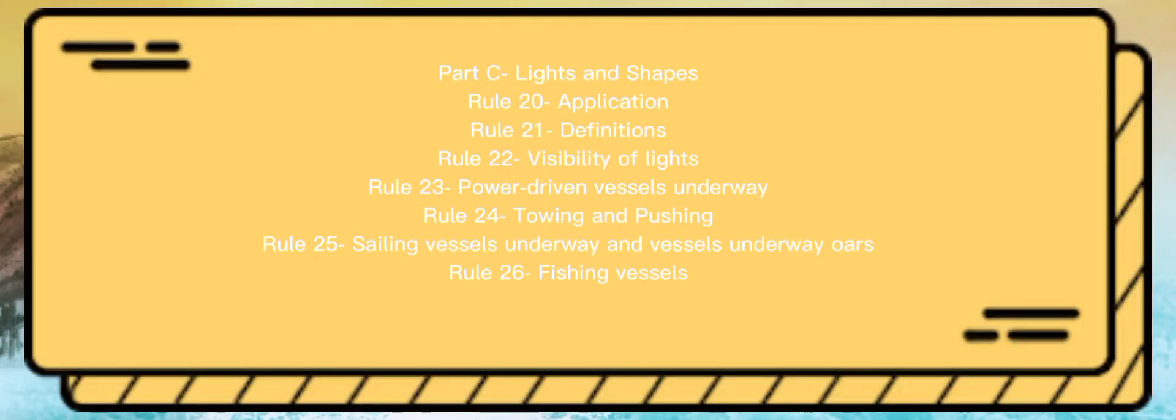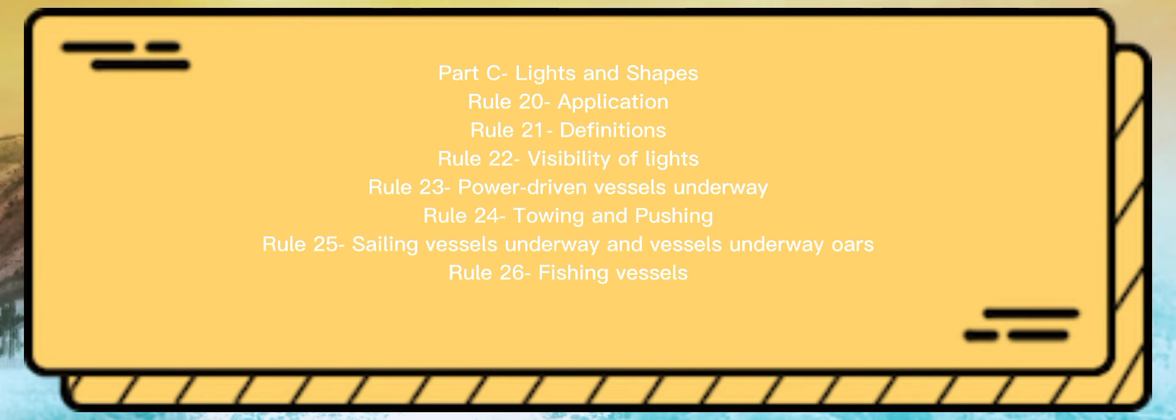Part C: Lights and Shapes. Rule 20: Application. Rule 21: Definitions. Rule 22: Visibility of Lights. Rule 23: Power Driven Vessels Underway. Rule 24: Towing and Pushing. Rule 25: Sailing Vessels Underway and Vessels Underway with Oars. Rule 26: Fishing Vessels.